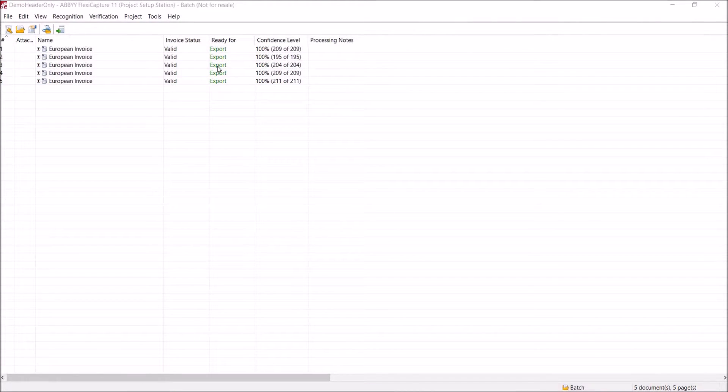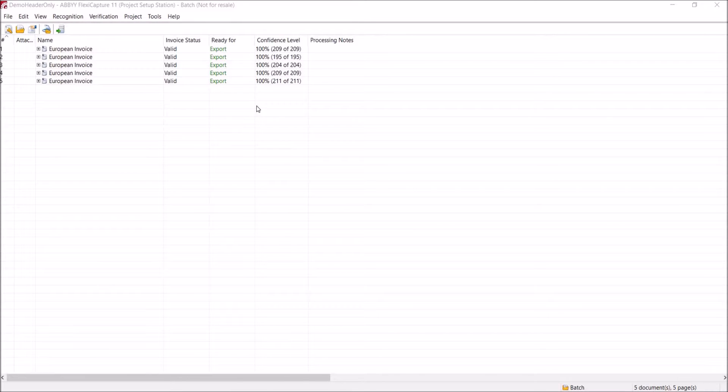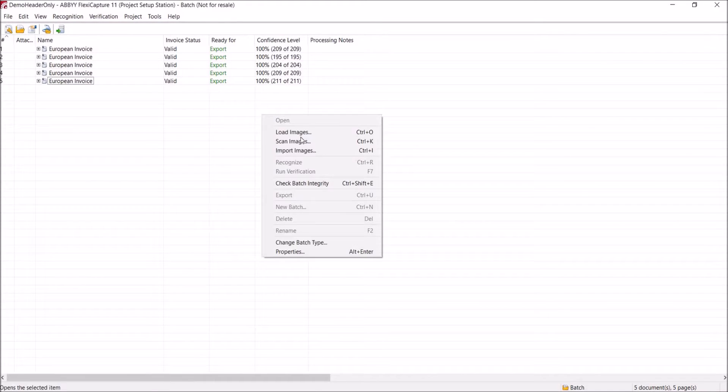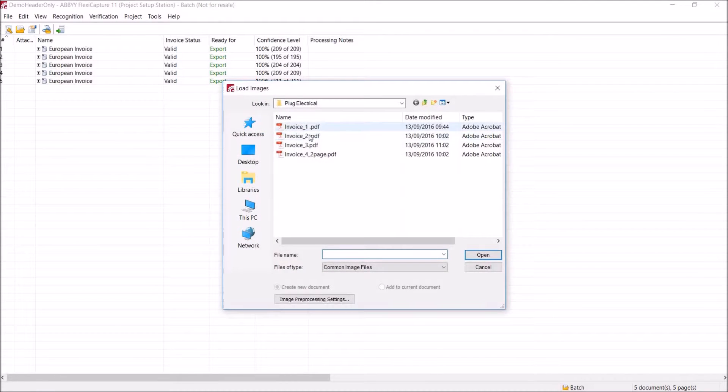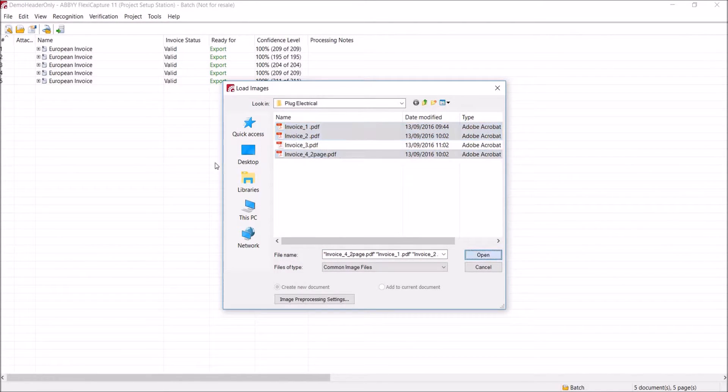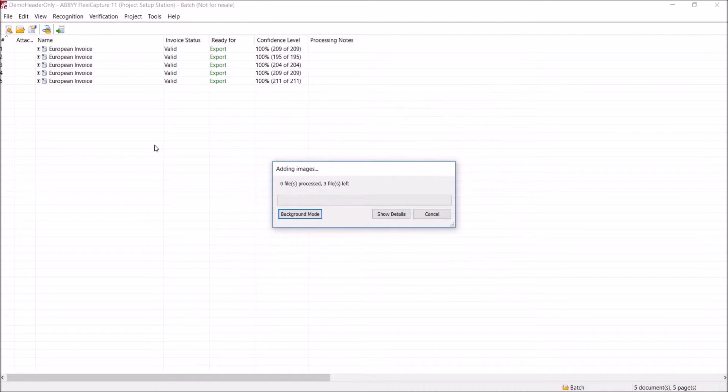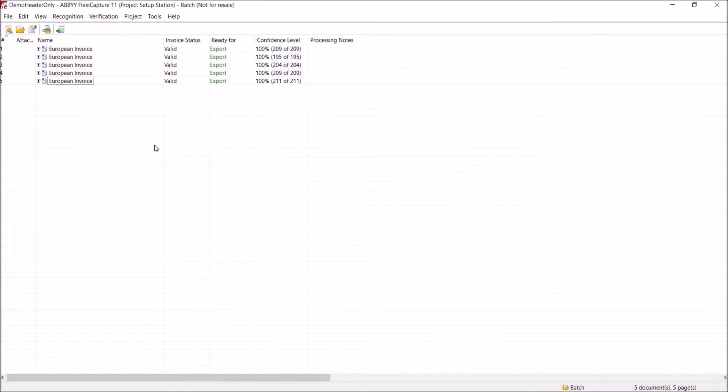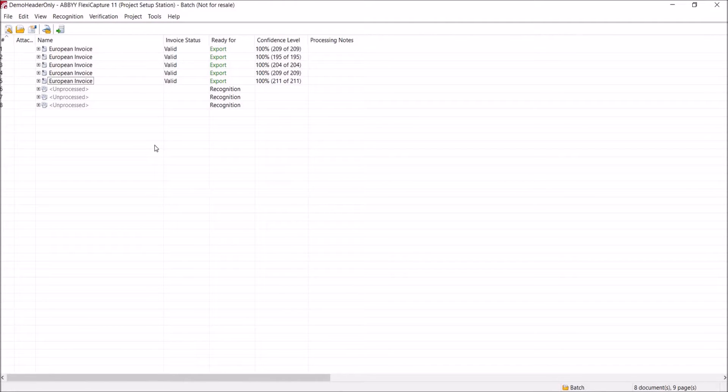If we encounter a format of invoice that's slightly different to our standard template, we have a number of tools available to allow us to process these. The most useful feature of FlexiCapture is we can extend the number of invoice formats by using the training functionality. And to demonstrate this, I'm loading some invoices from a new supplier. I'm making sure that I've got both one and two page invoices to make sure that the training will work correctly.